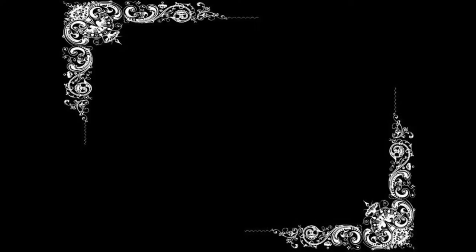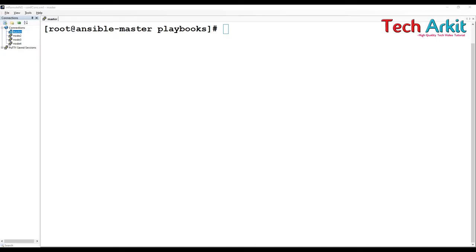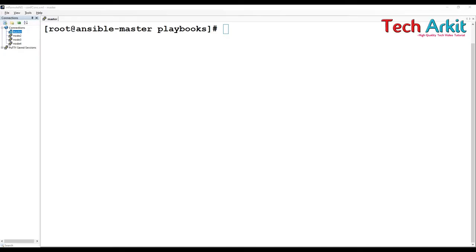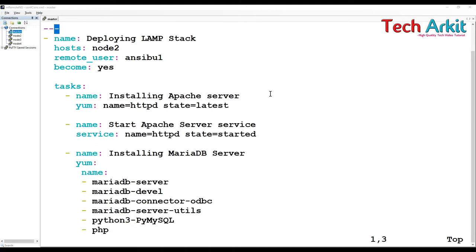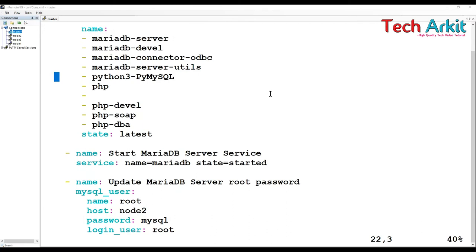Tags are basically useful whenever you have large playbooks. For example, as per previous deployment of the LAMP stack, this is a little larger playbook. Here we have so many tasks, and in this task if you want to split this tasks into multiple stuff.